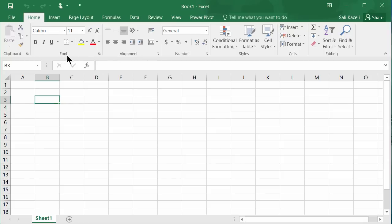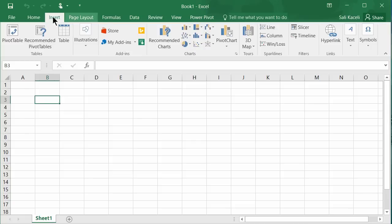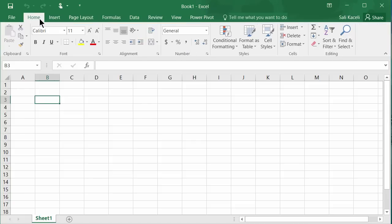For example, anything related to fonts is under the Font group; anything for aligning text is under the Alignment group; anything related to numbers is under the Numbering group; and styles are under the Styles group. Those tabs are organized in a particular order depending on what you're doing and how you're working in an Excel spreadsheet.